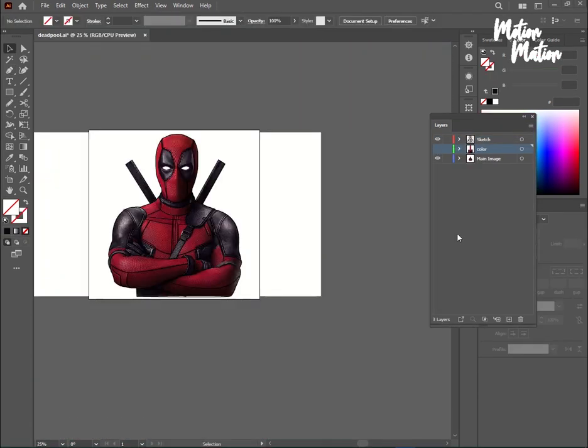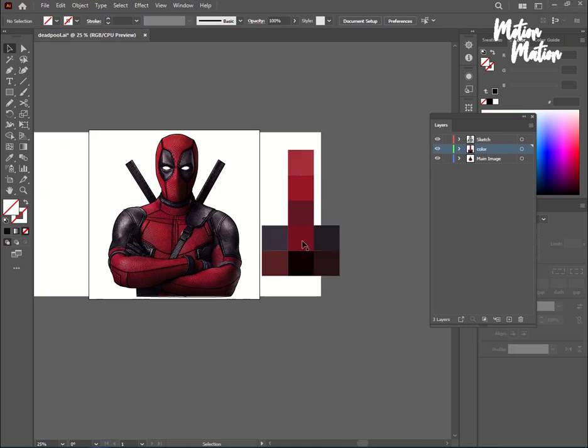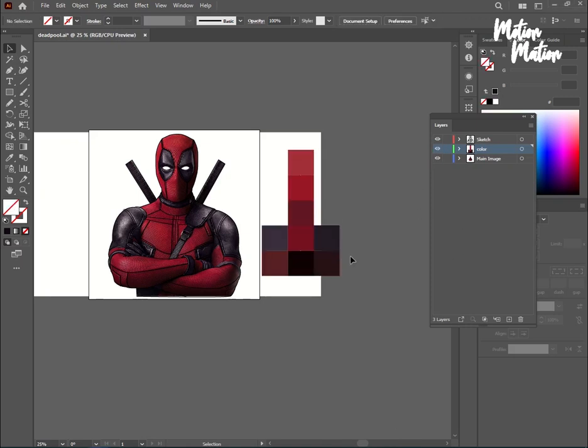Now I am creating another layer called color. Here, I will apply all the matching colors from this image.